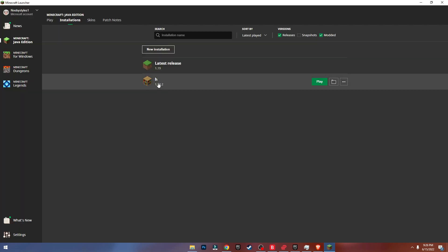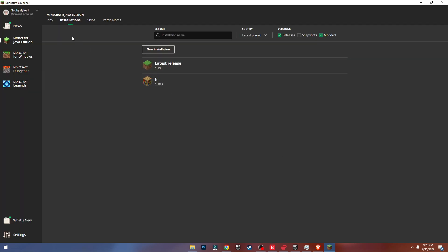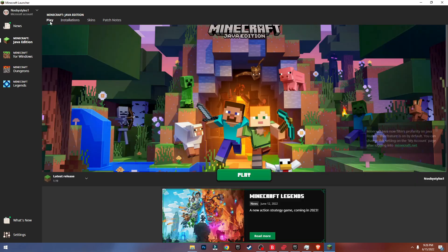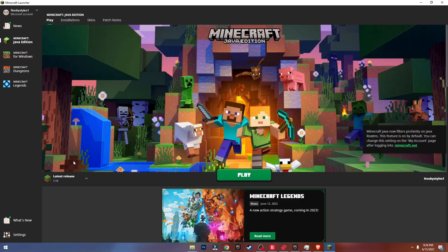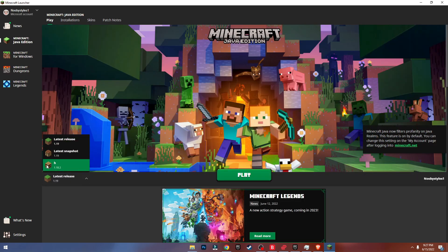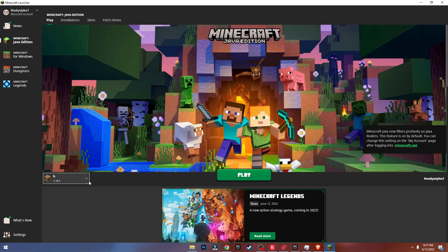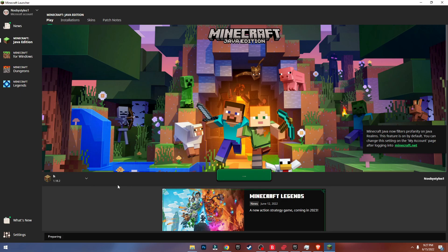So I'll choose 1.18.2, and after you do that just click on Create. As you can see it created. Now go ahead into Play, go into Latest Release right here, and select your version. As you can see it's right there — just click on Play and it should download the installation.